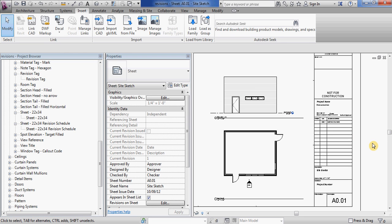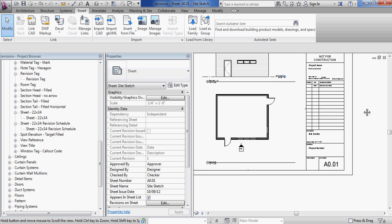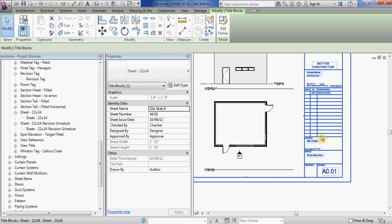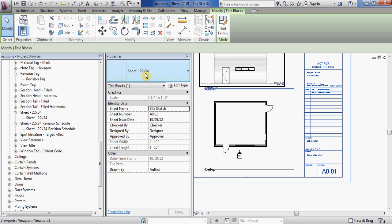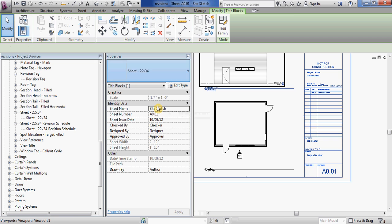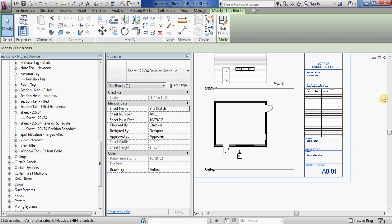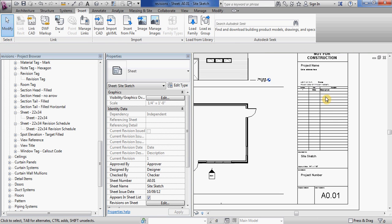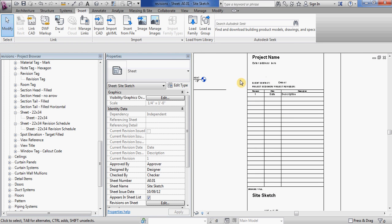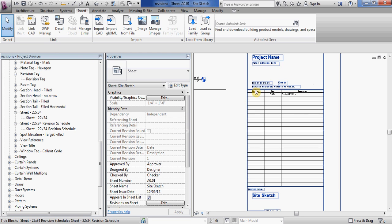So go back to your sheet window and select the title block. You can see when I select that it says sheet 2234 in my properties window. If I use the drop-down and switch to the revision schedule version, you can see this box with all of the sheet descriptions and revision numbers has changed.